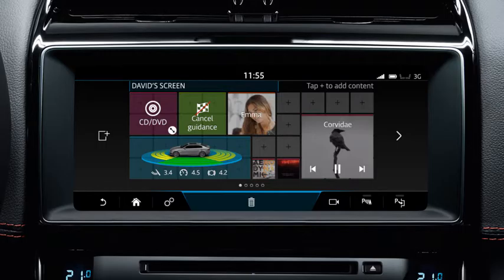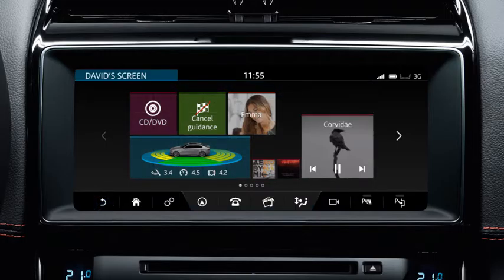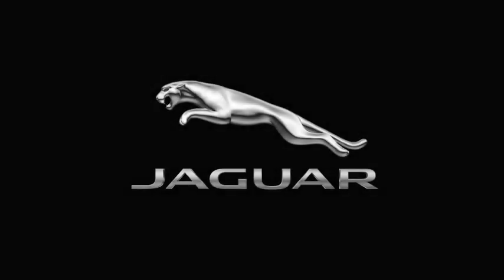Once all edit actions are complete, touch the back icon to view your home screen. For further information about this feature or any other feature, please refer to your owner's handbook. For help or assistance, please contact your Jaguar Land Rover retailer, who will be more than happy to assist you.